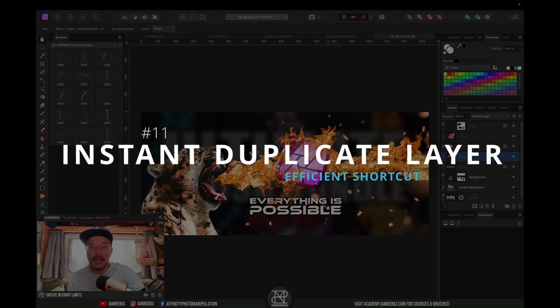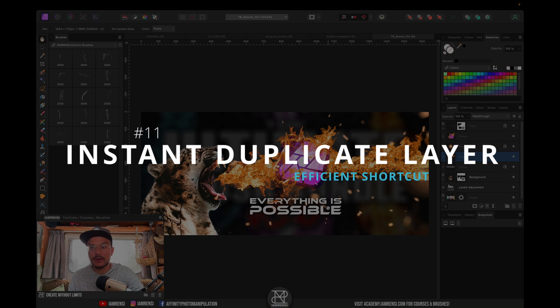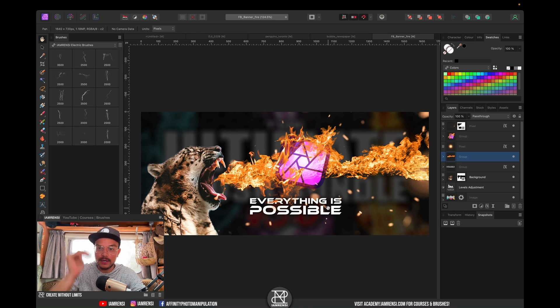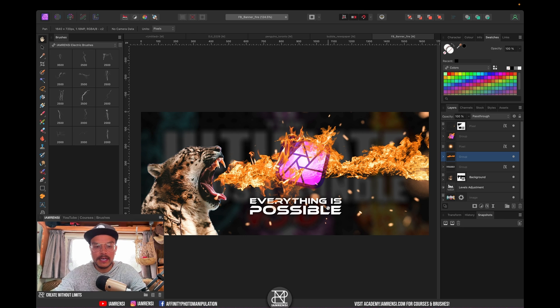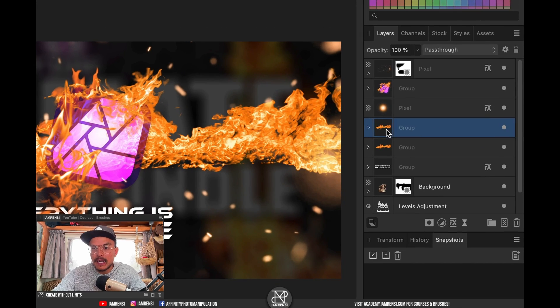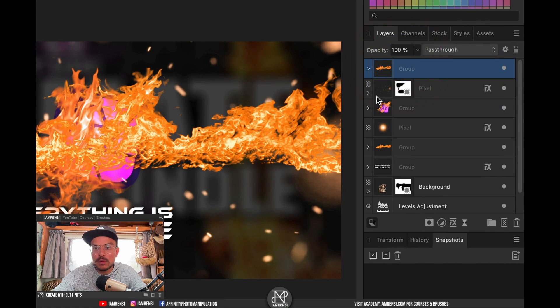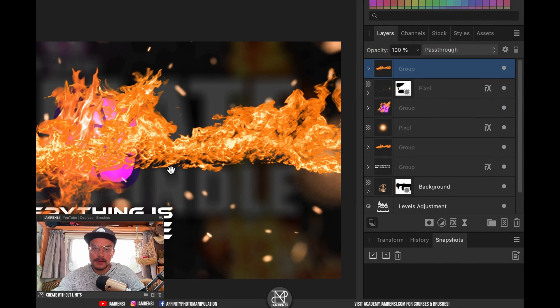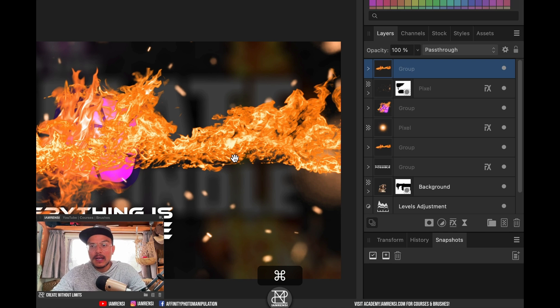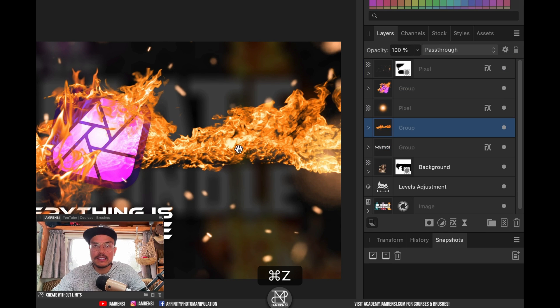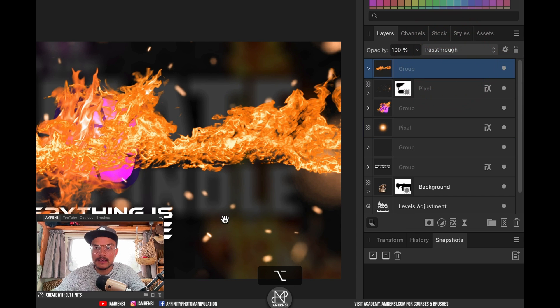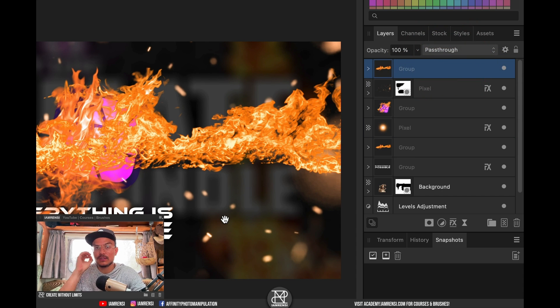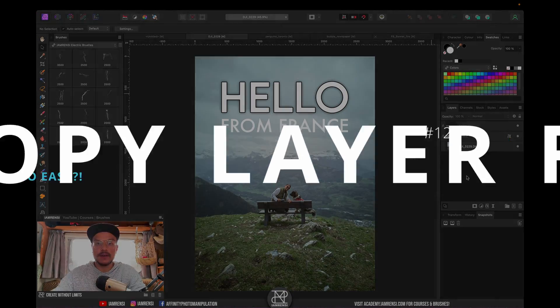Tip number 11 has to do with the layers panel. And that is how to duplicate layers to a specific point in your layers panel. What you would usually do if you want to duplicate the layer is press Command J to duplicate it and then drag it to anywhere where you want. However, there's a quicker way to do this and that is by holding Alt or Option and just click dragging your layer to a specific point. And it will copy and duplicate it automatically to that specific layer in your layers panel.